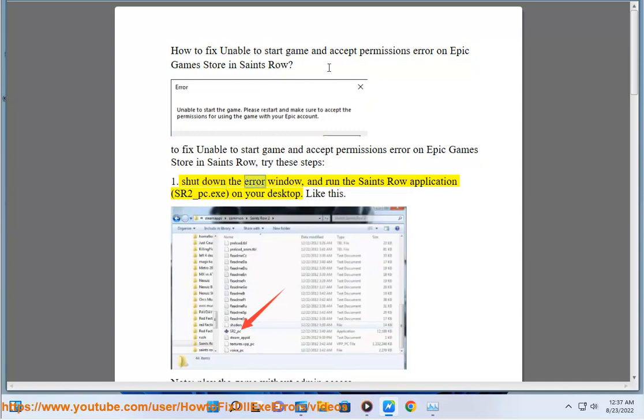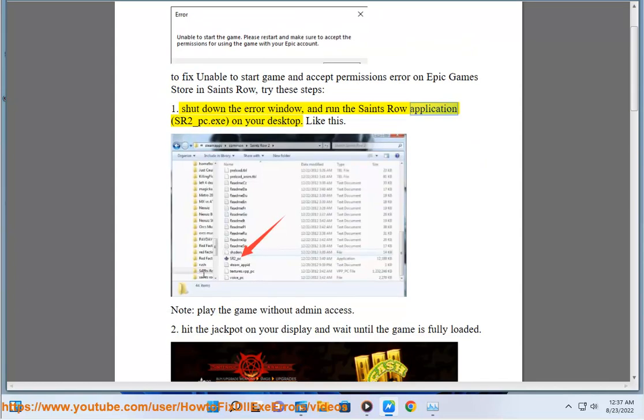1. Shut down the error window and run the Saints Row application, sr2-pc.exe, on your desktop. Like this.